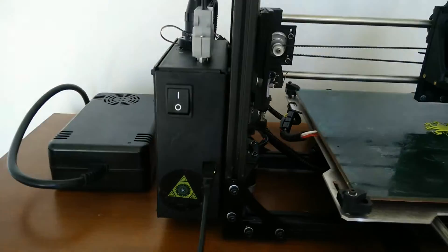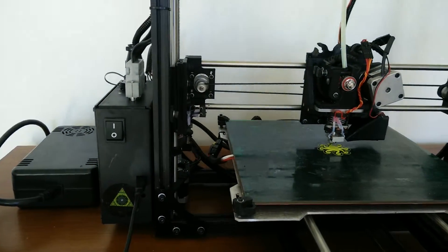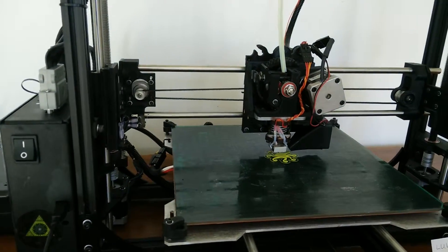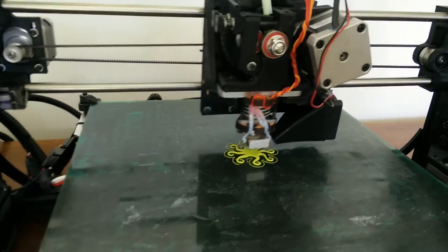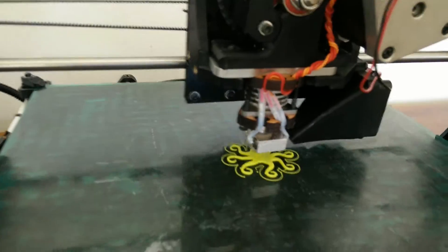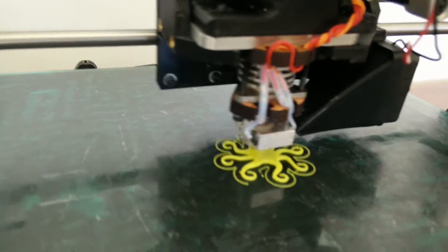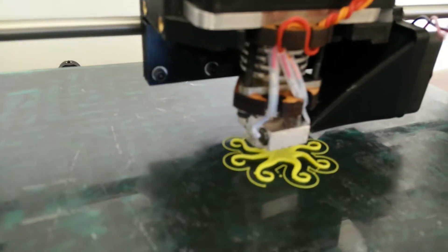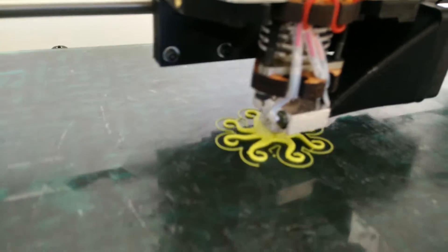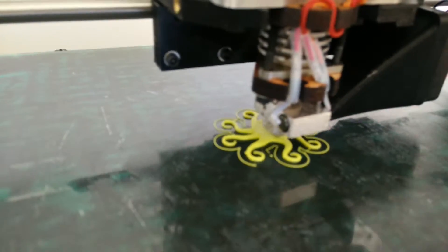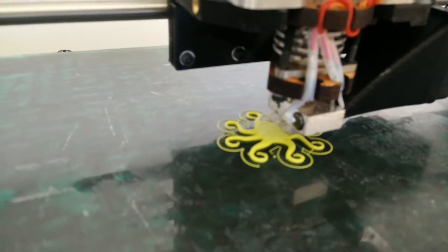This auction includes the printer and its power supply. The printer will be shipped in its original Lulzbot packaging, which is good quality packaging that will help it arrive in good order.